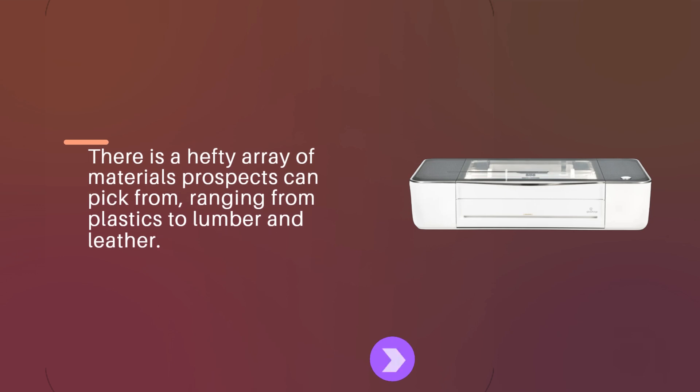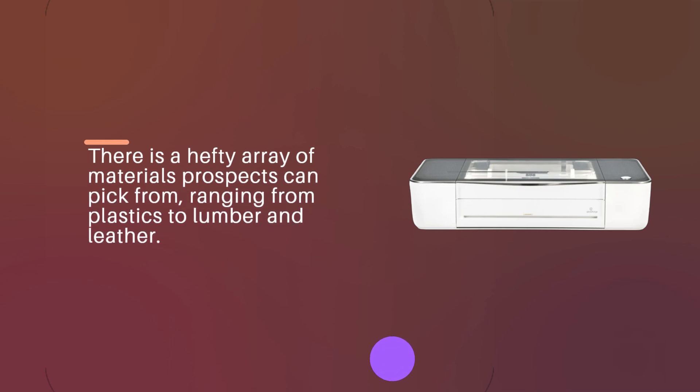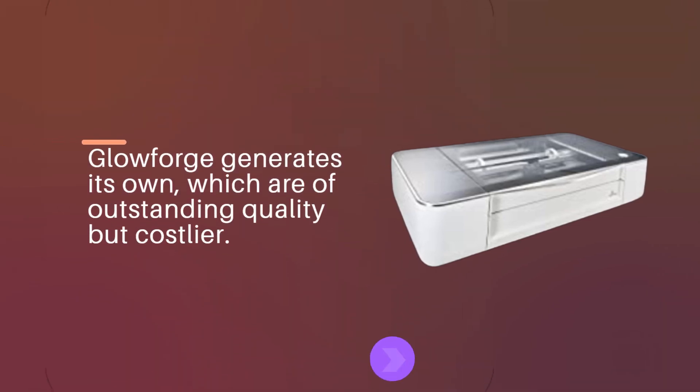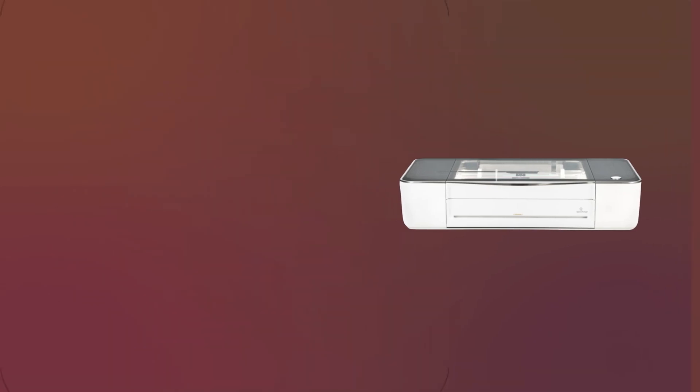There is a hefty array of materials prospects can pick from, ranging from plastics to lumber and leather. Glowforge generates its own, which are of outstanding quality but costlier.